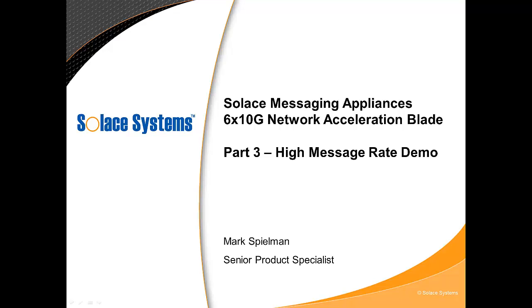Welcome to this screencast where we'll see the new 6x10G NAB handle 17 million messages per second of bidirectional traffic. This screencast is a third part in a series of screencasts focusing on the newest high performance NAB.